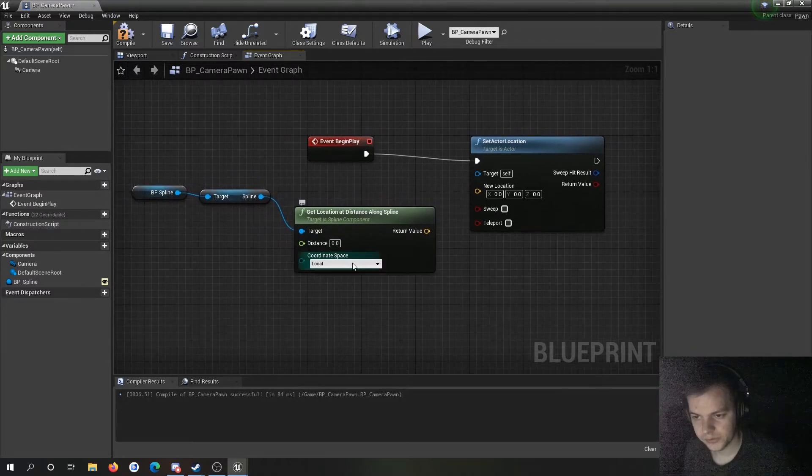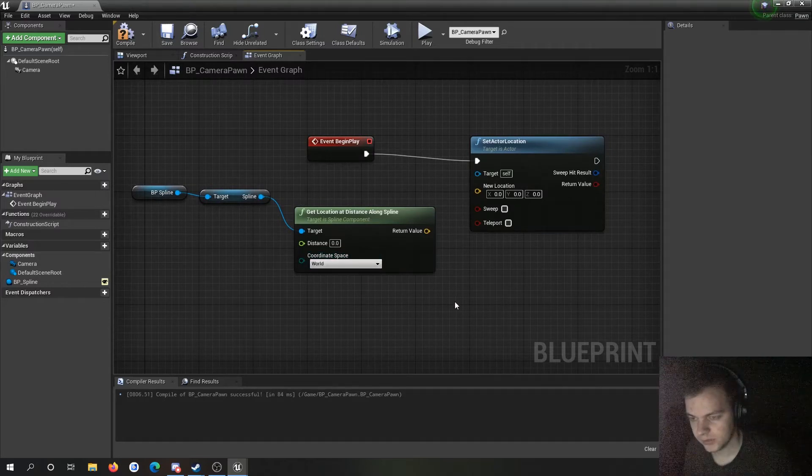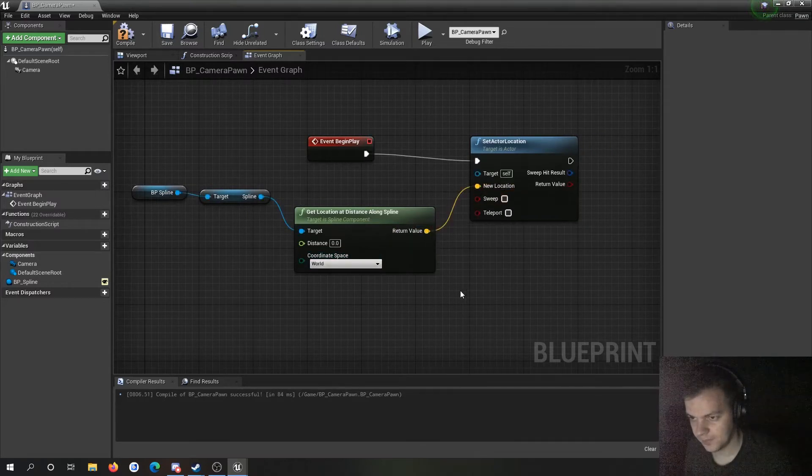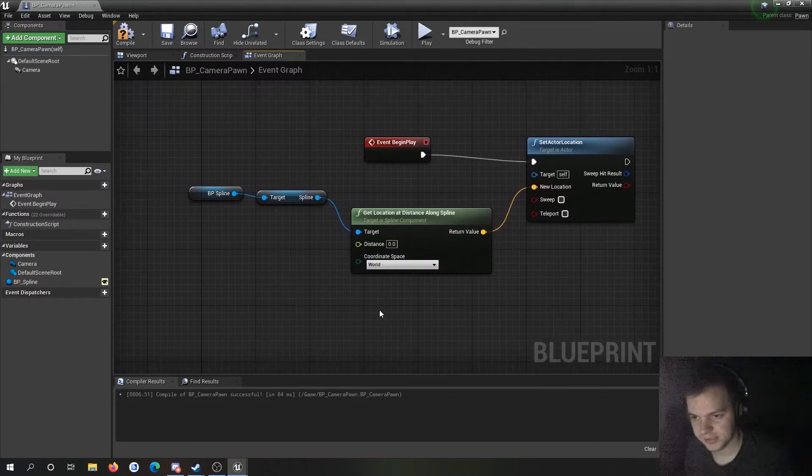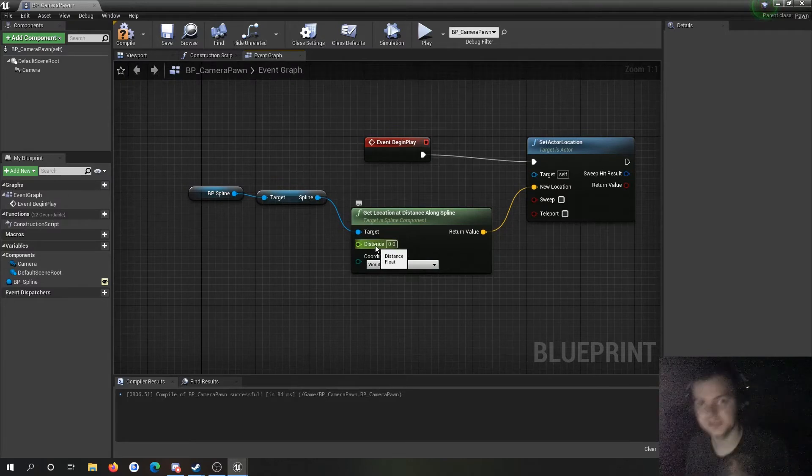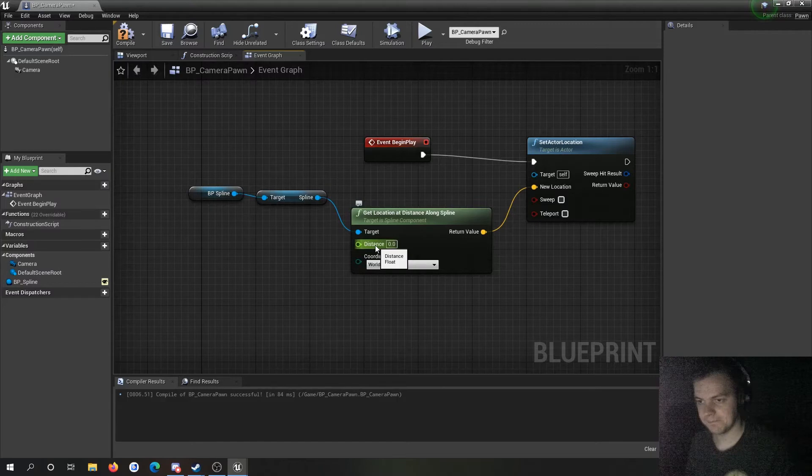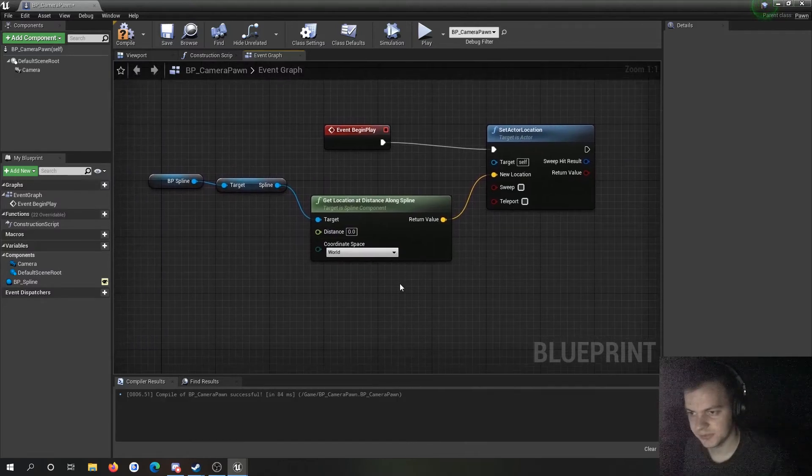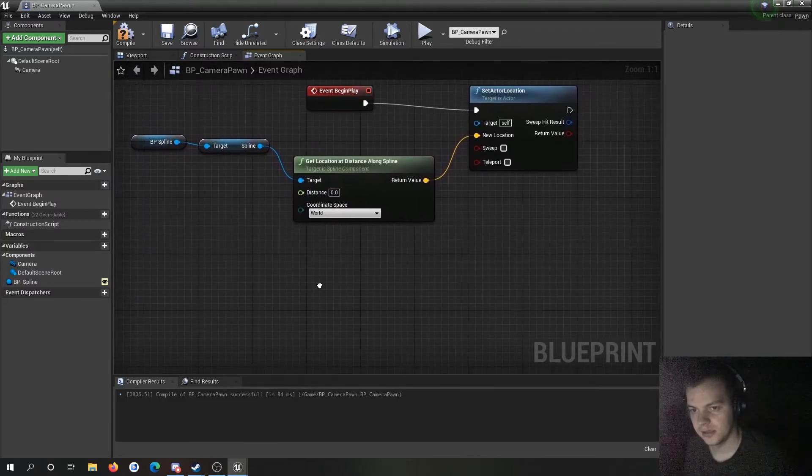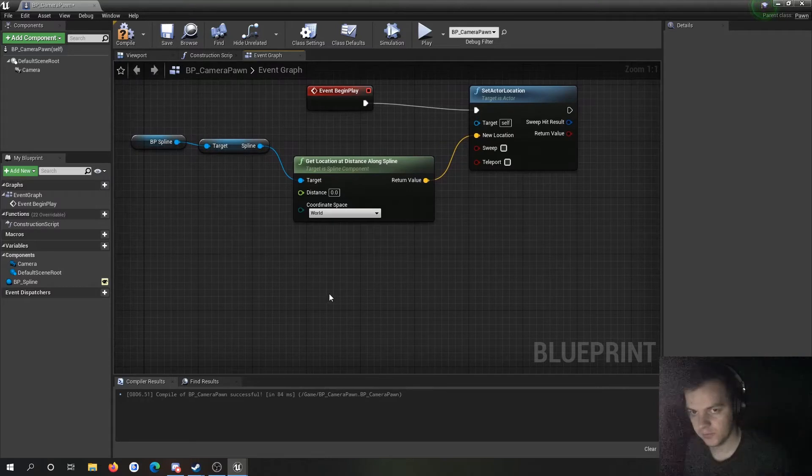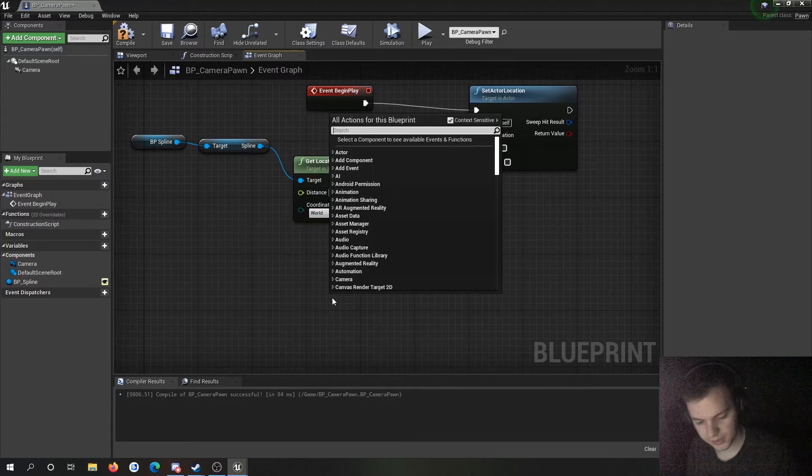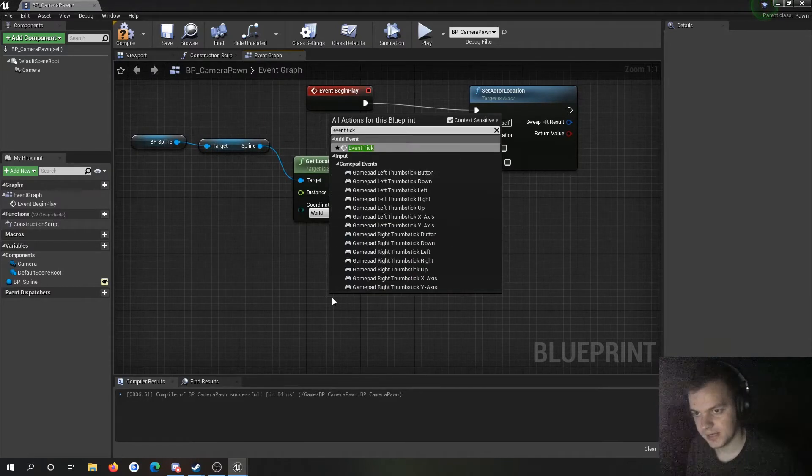Coordinate space I want that to be world, and that's it. The distance is going to be zero, so it's going to be at the very start of the spline. That will get the camera sorted out. And then to actually move the camera down the spline, I'm going to make an event tick.